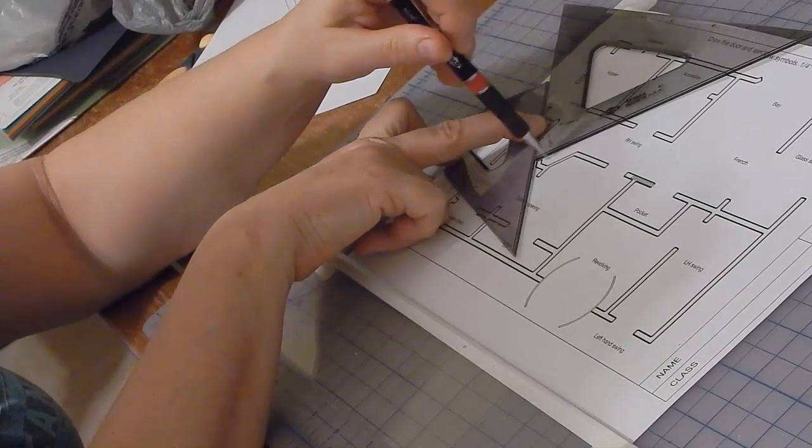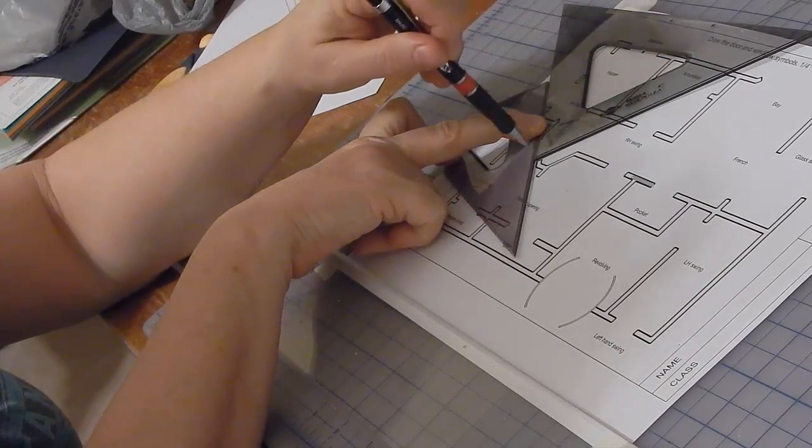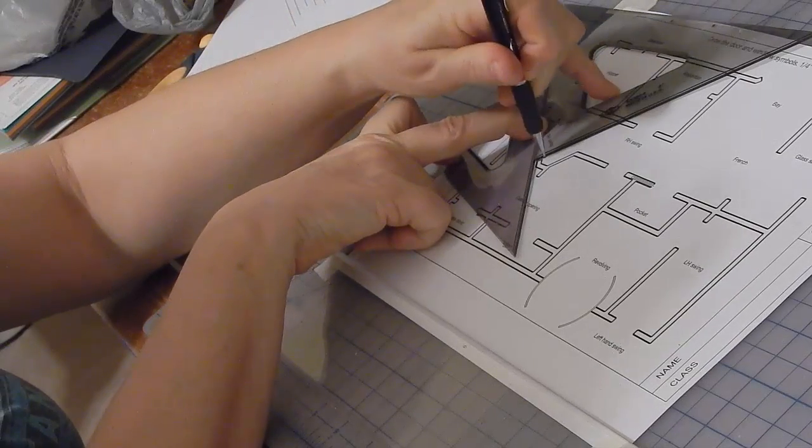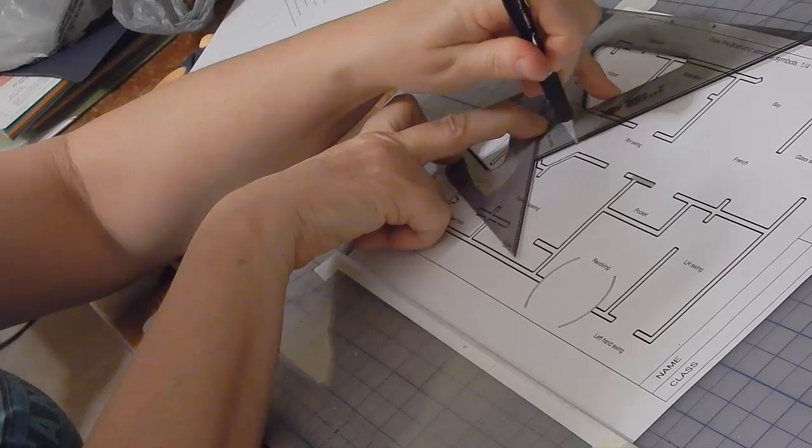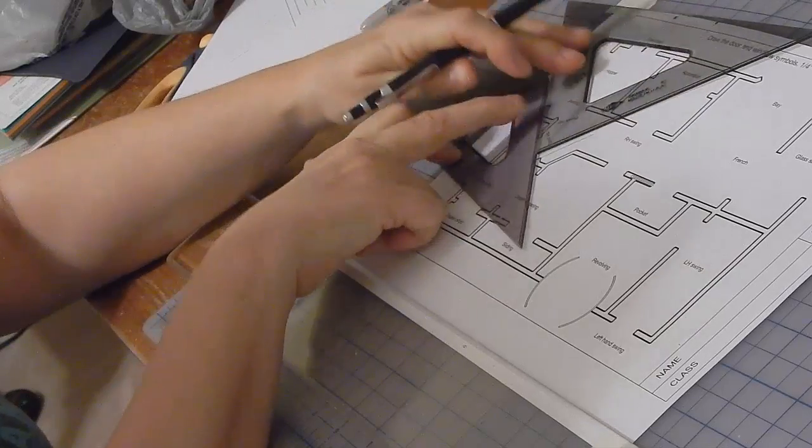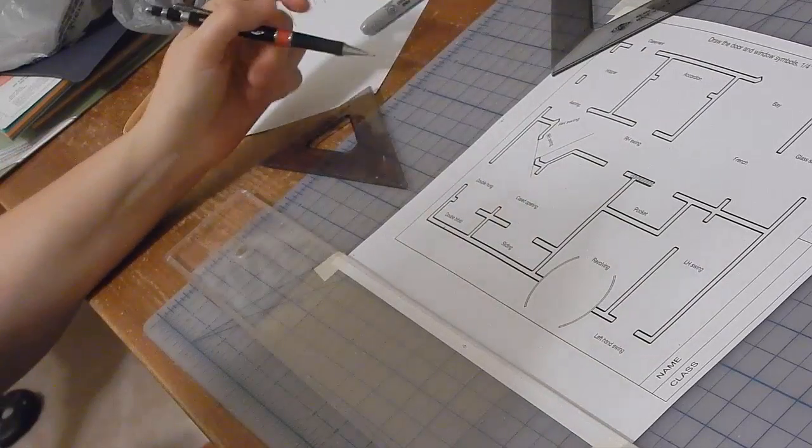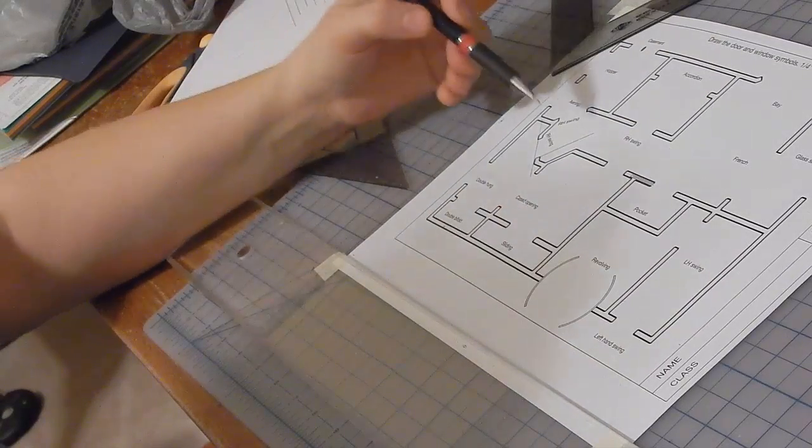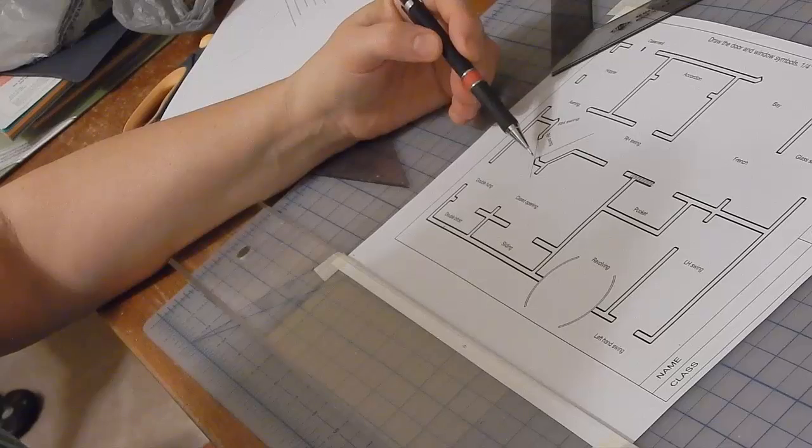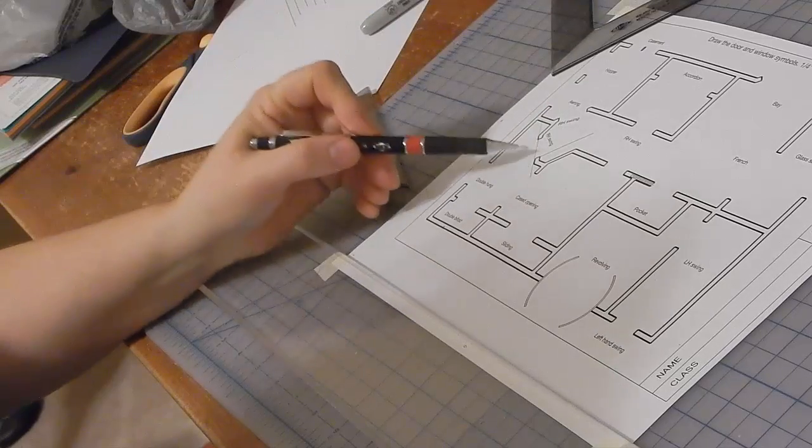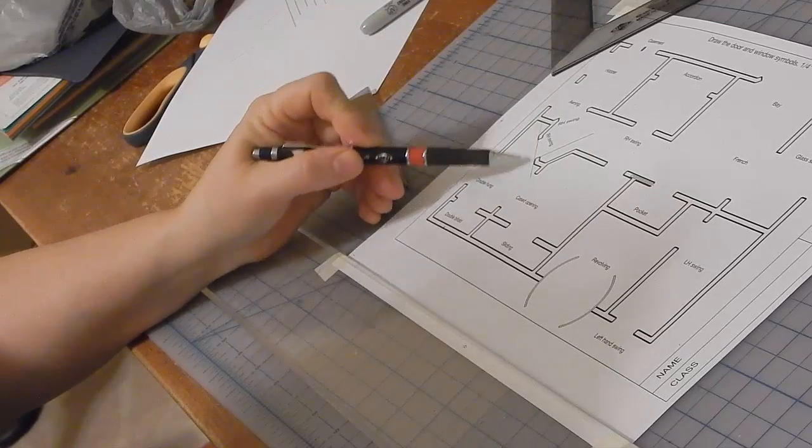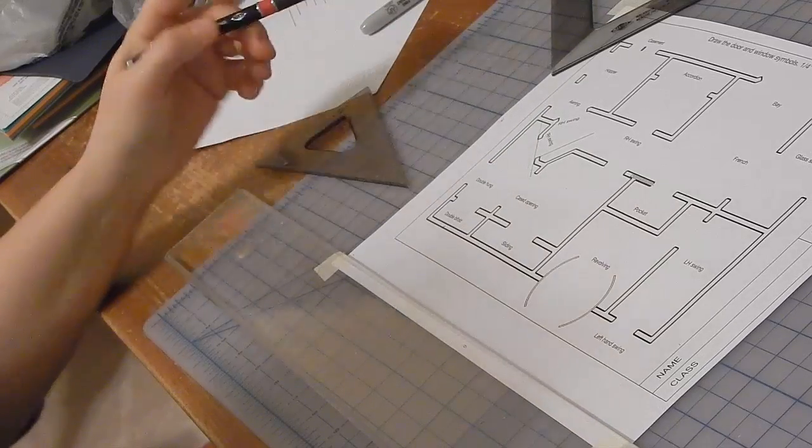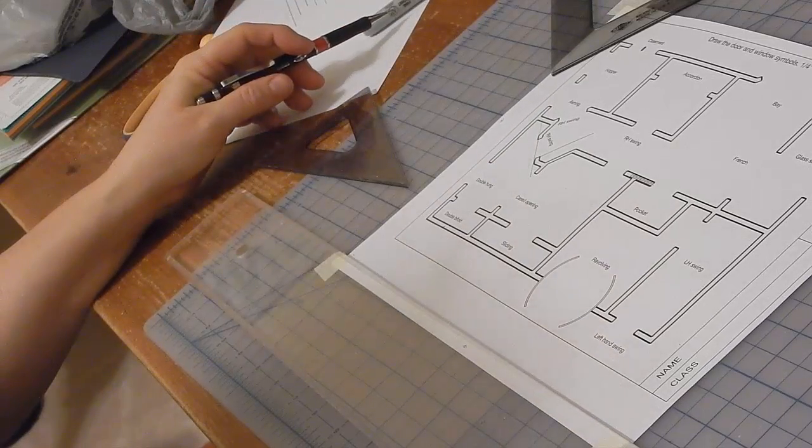This edge is perpendicular to this line. And that's how I would draw a door perpendicular to this random angled line.